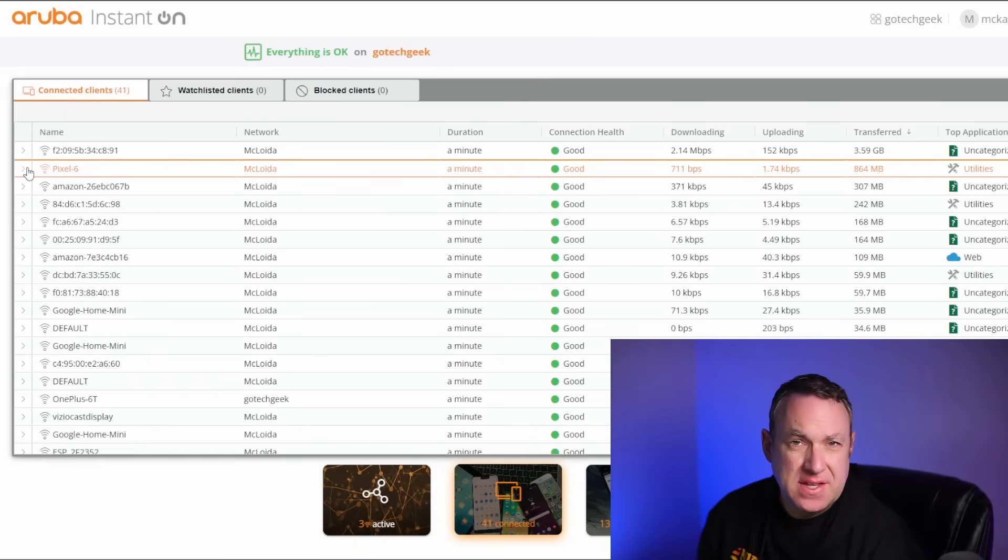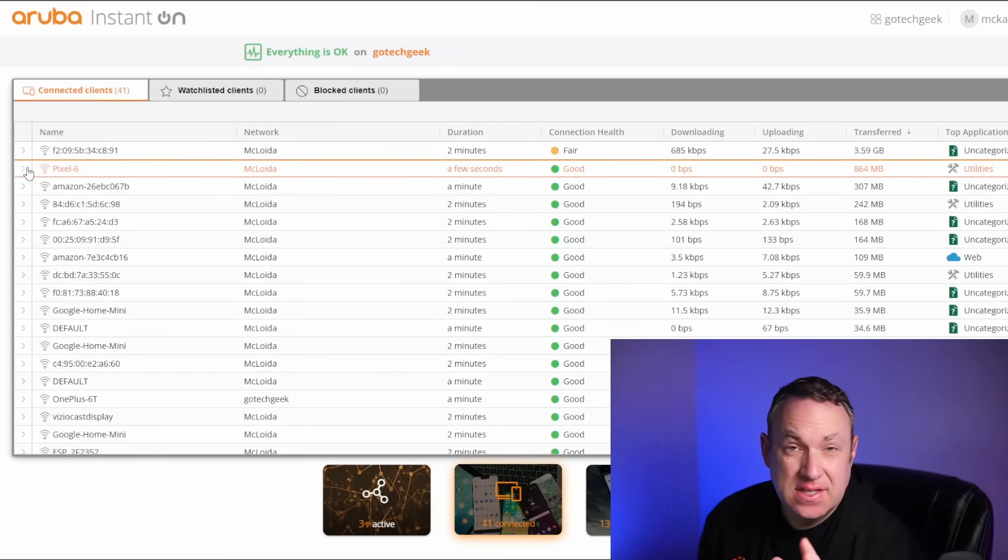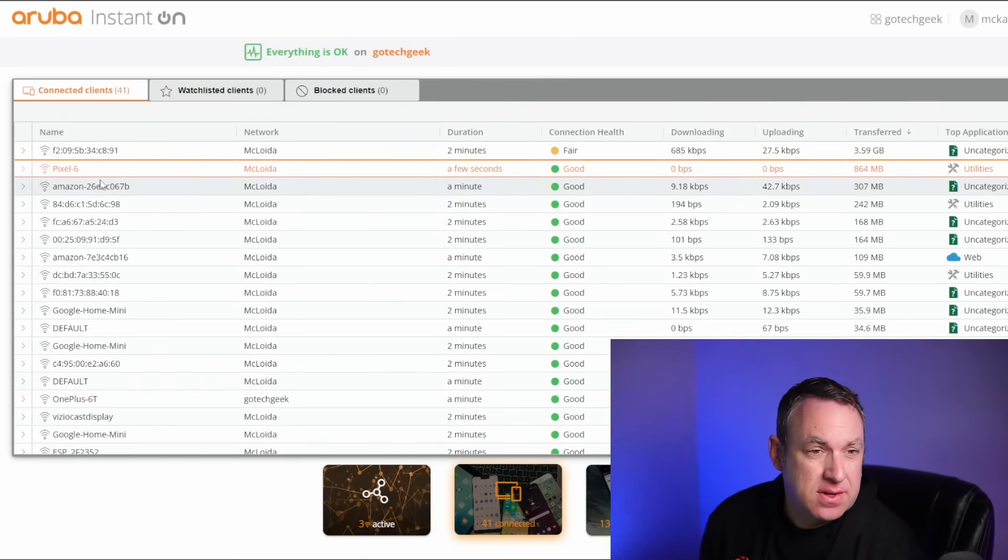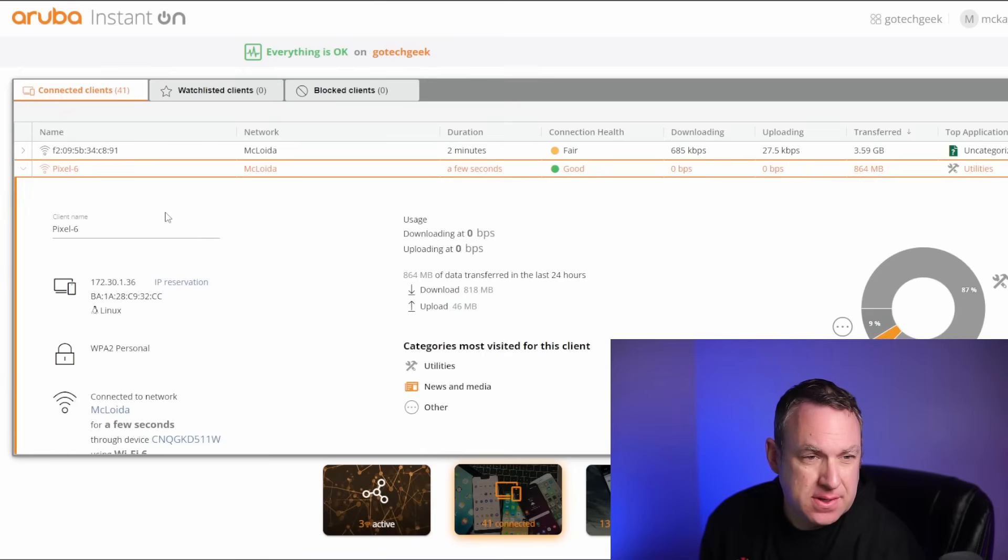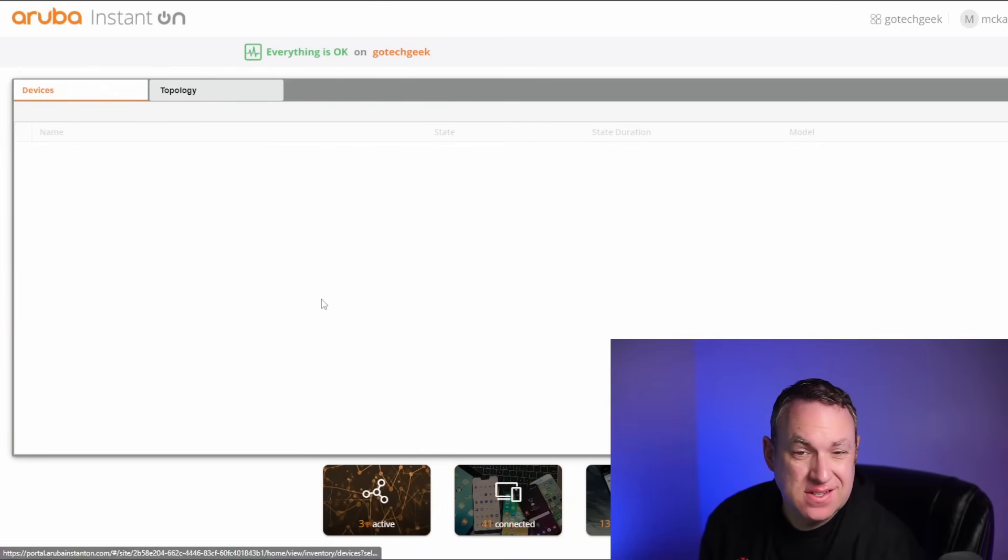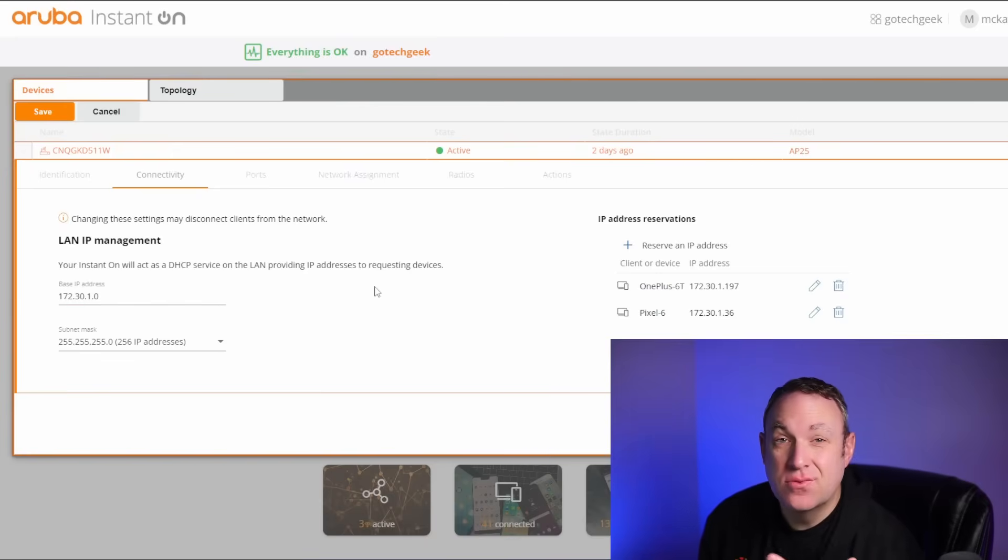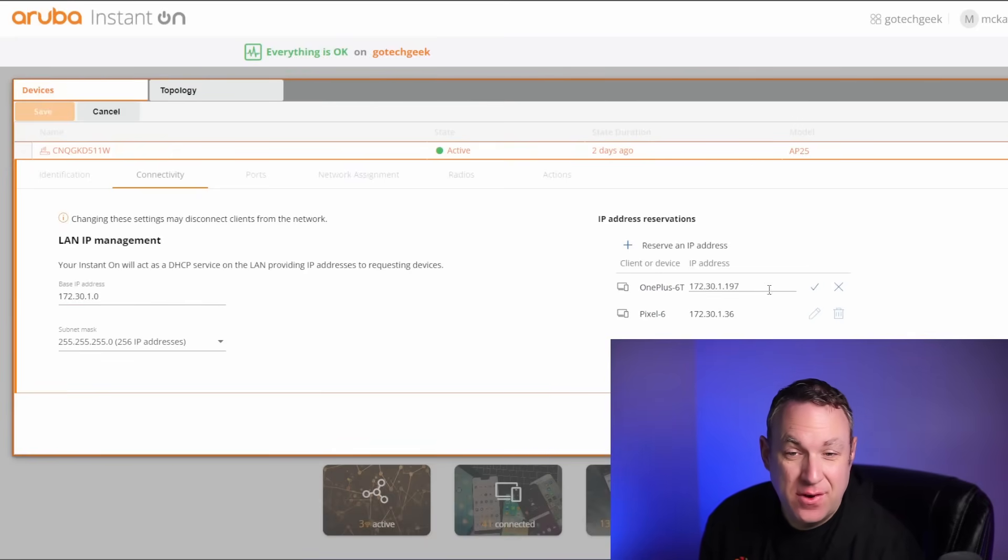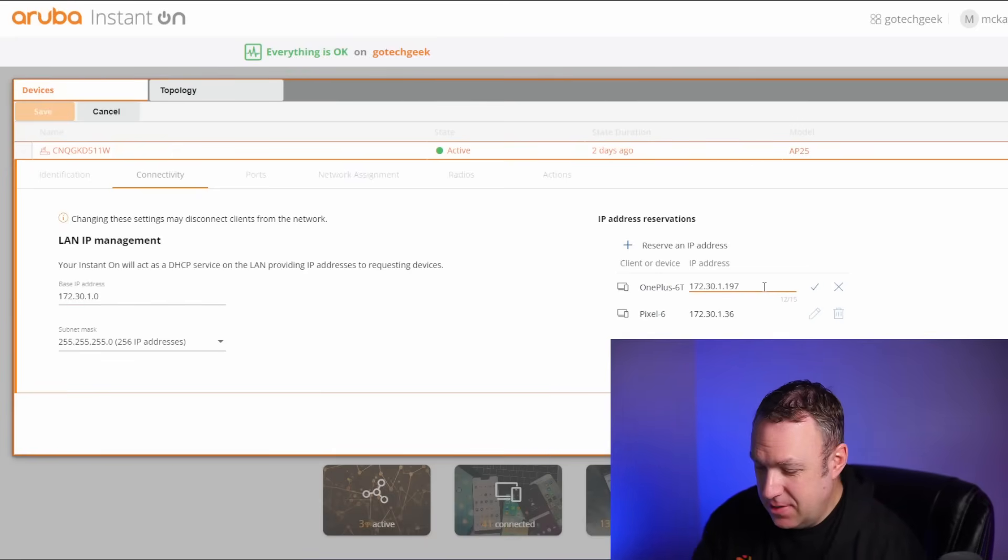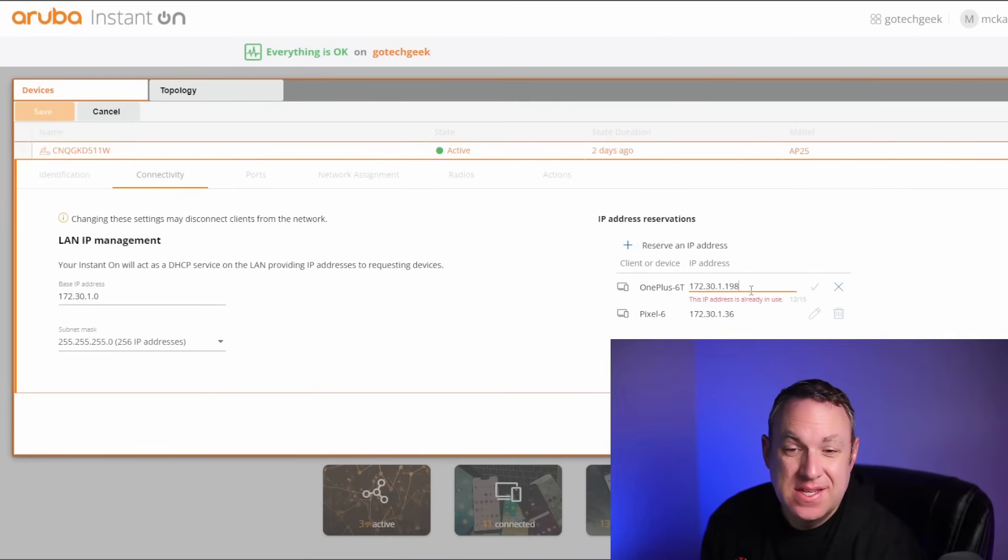One of my favorite things about this software is just how easy it is to do an IP reservation. So if I want to go here to my Pixel 6 and I want to reserve the IP address, I just click that button and now it's reserved. Super simple. And if I want to change the IP, I can just make a quick and easy change here.